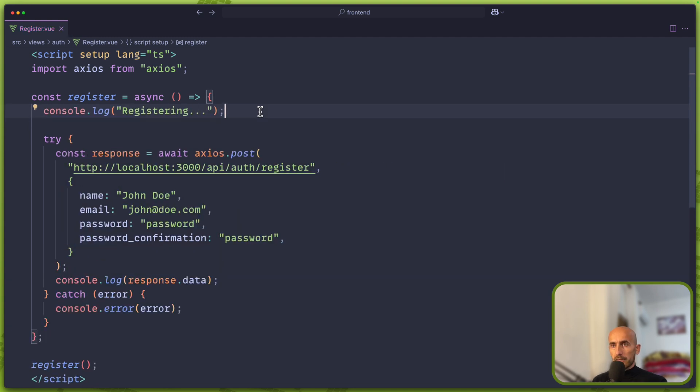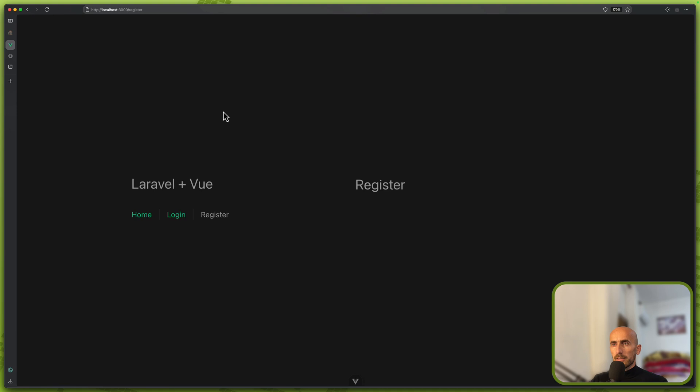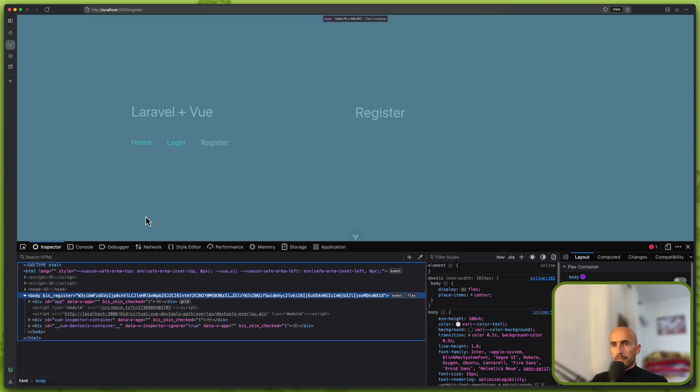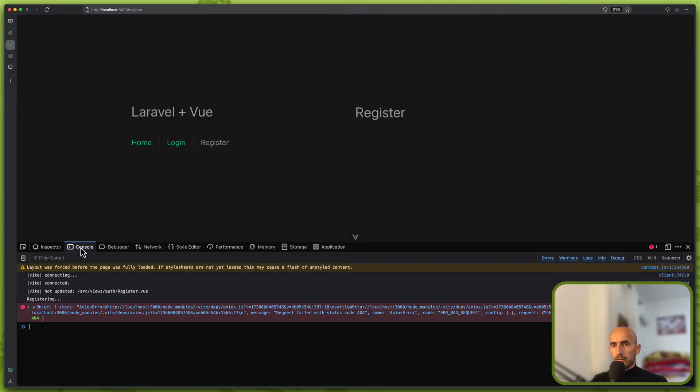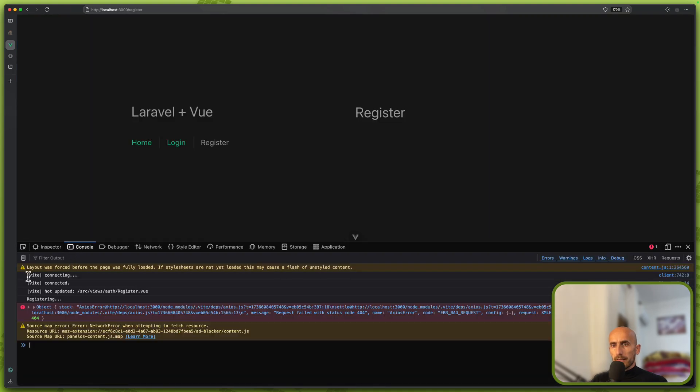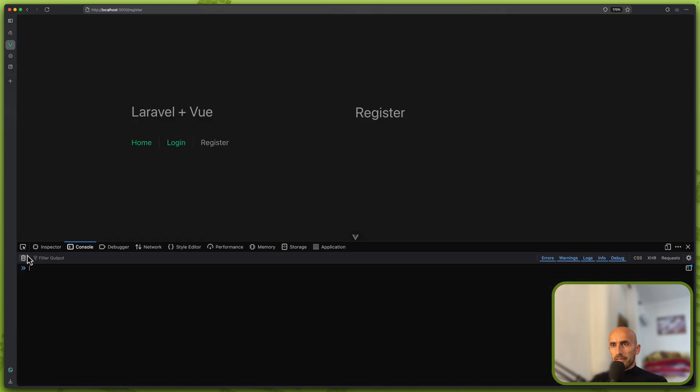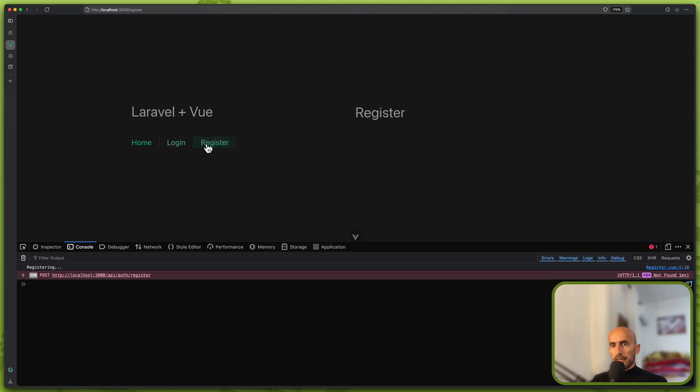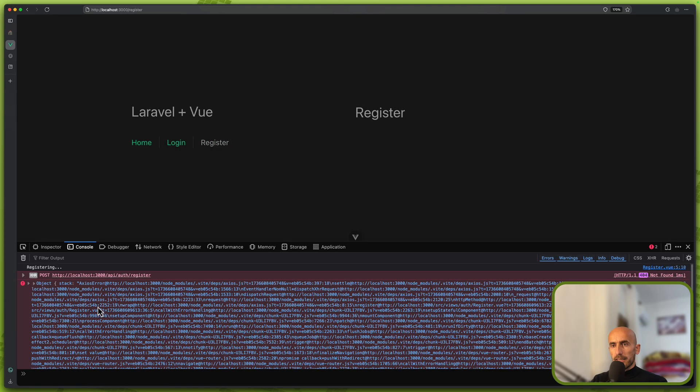Then I want to call the register, and just to show you that we have called that I'm going to console.log here registering. I'm going to save and let's see. Let's open the browser, inspect the element and go to the console. We have registering as you can see.